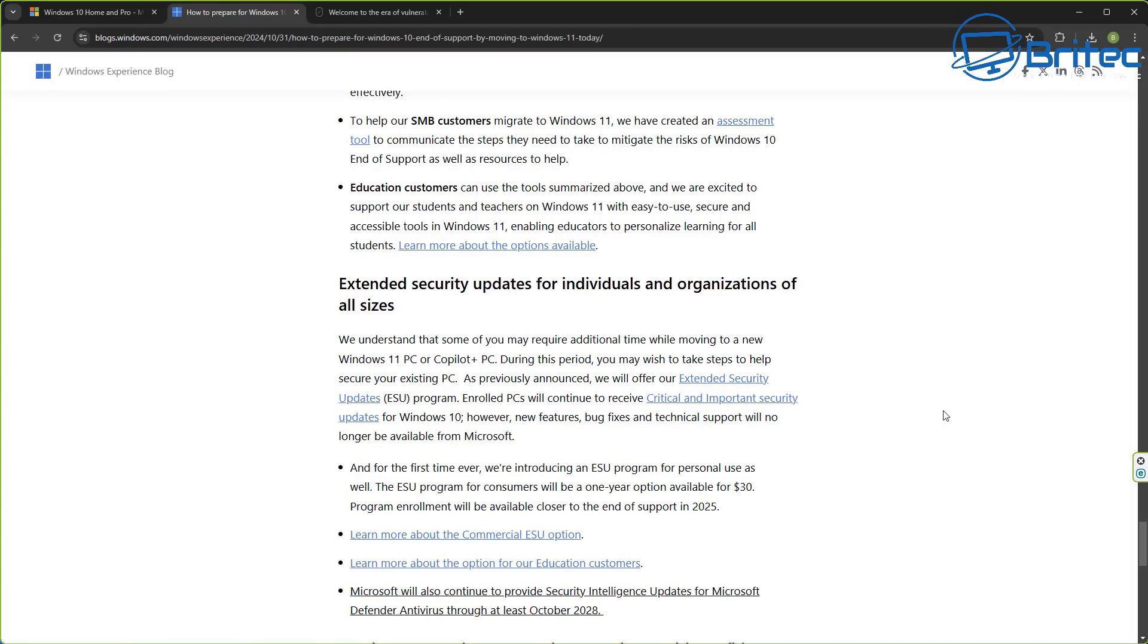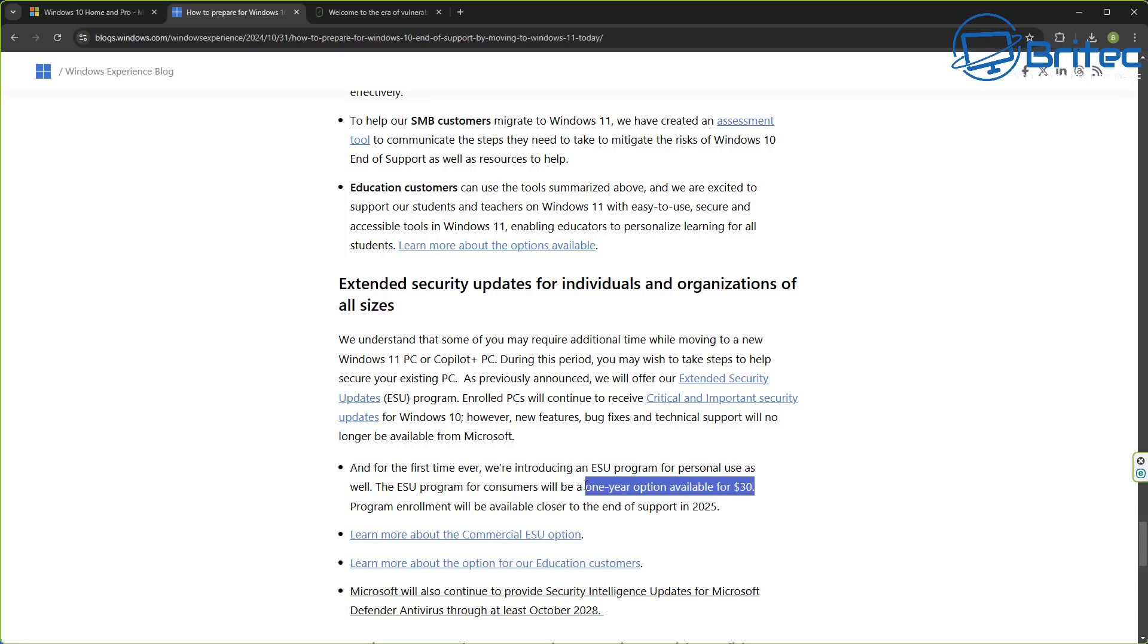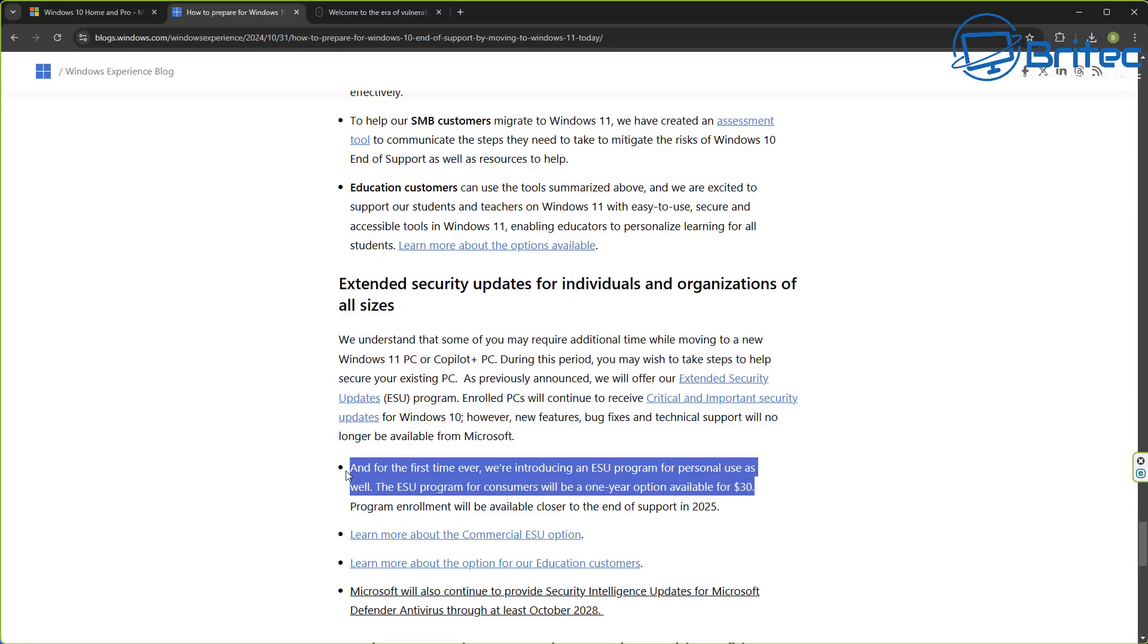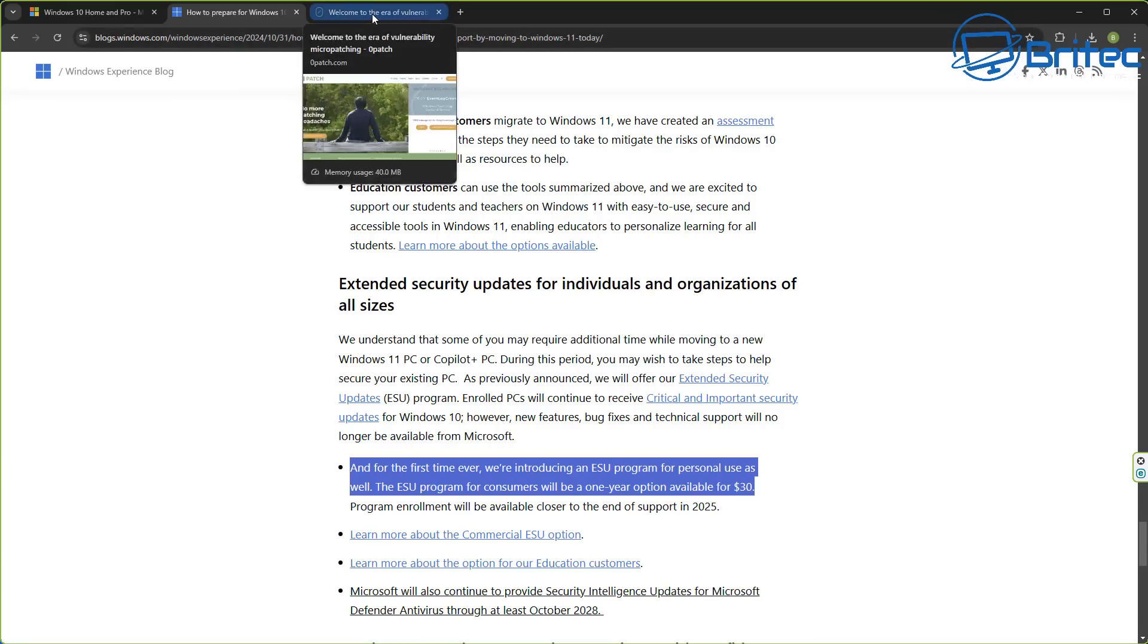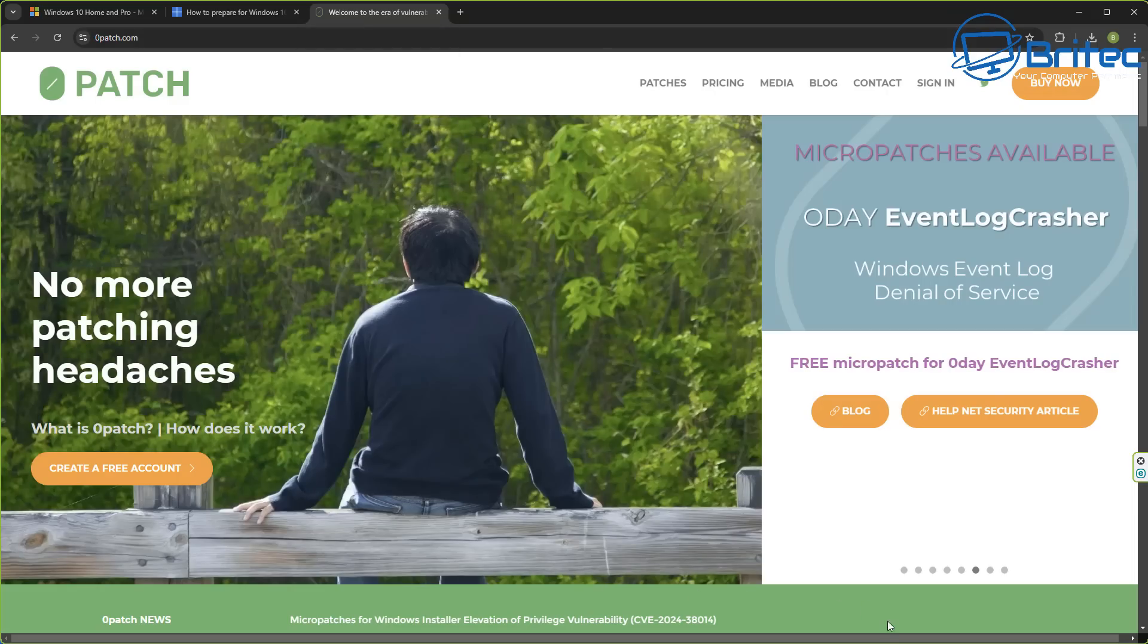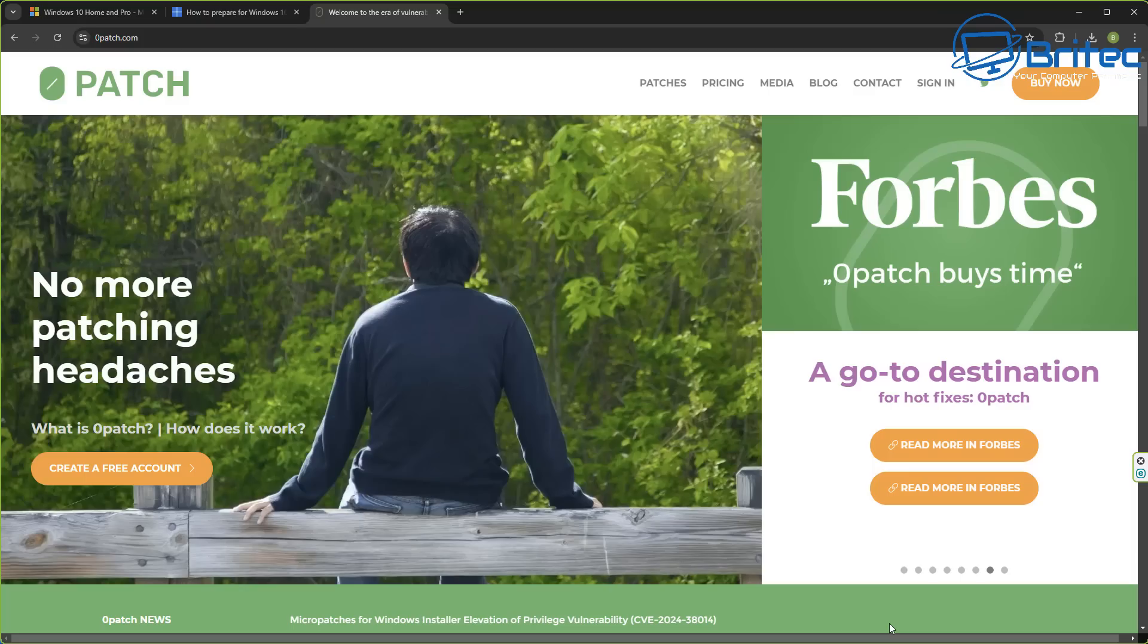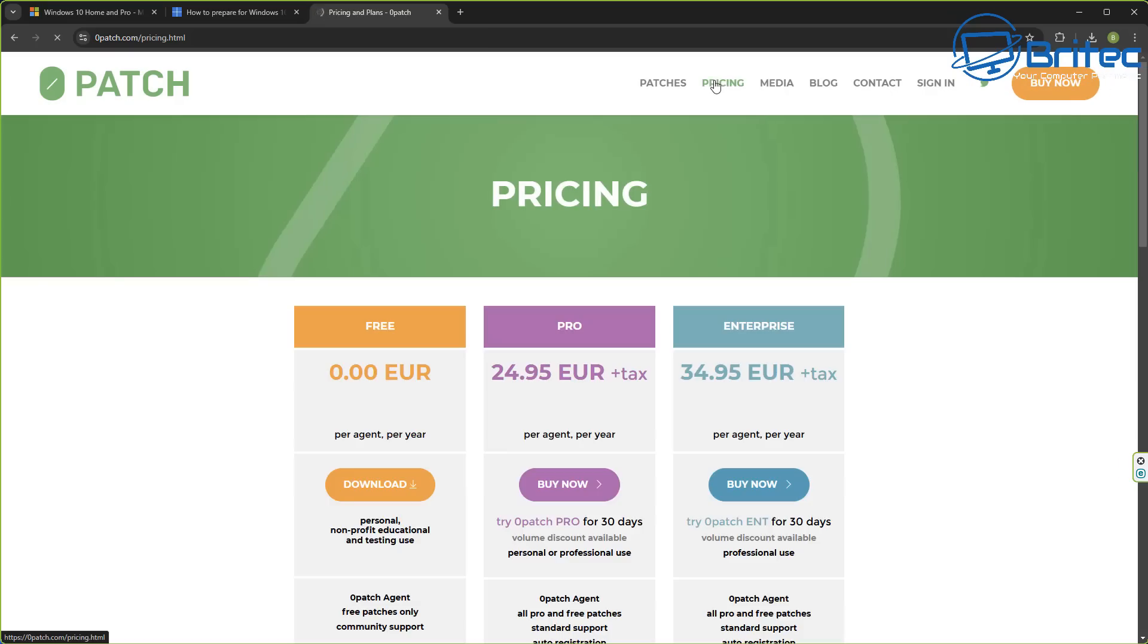Microsoft have already released an end of life extended security update program which you can purchase for $30 for one year. This will give you extra updates for one year. This is the first time Microsoft have done this for home users. If you want to continue to use Windows 10 after the end of life date then it's advisable that you pay this $30 to receive further security updates. There's also third party companies that are offering updates for that operating system called Zero Patch. This is another paid service. These updates are not at the kernel level, these are at the user level.